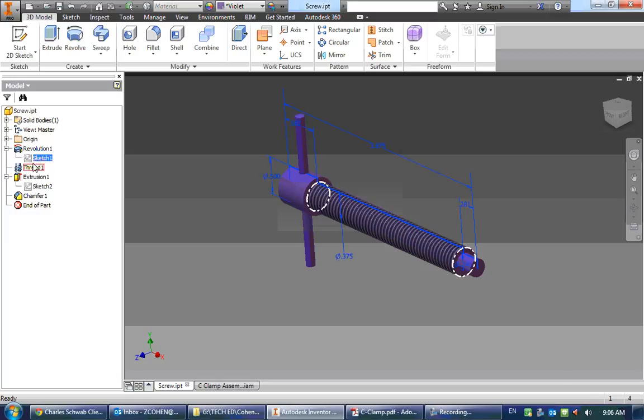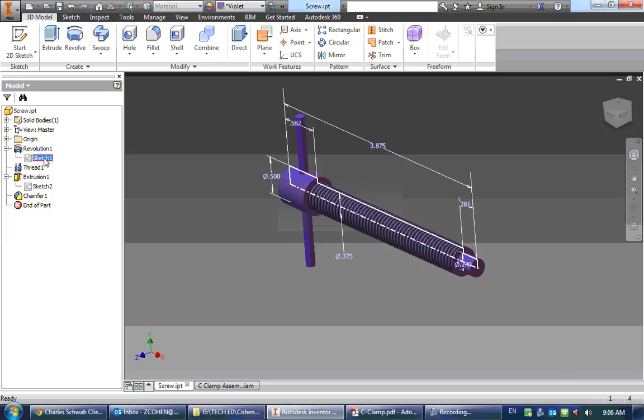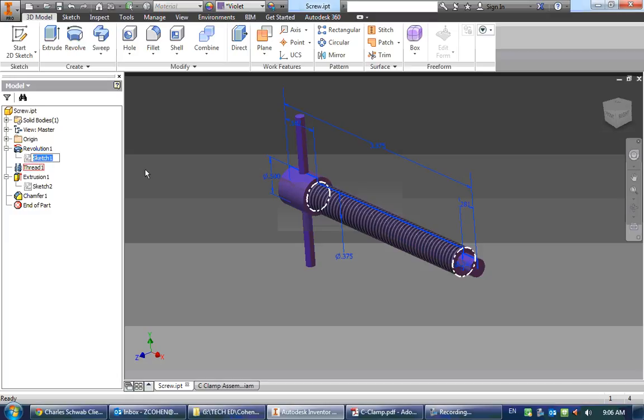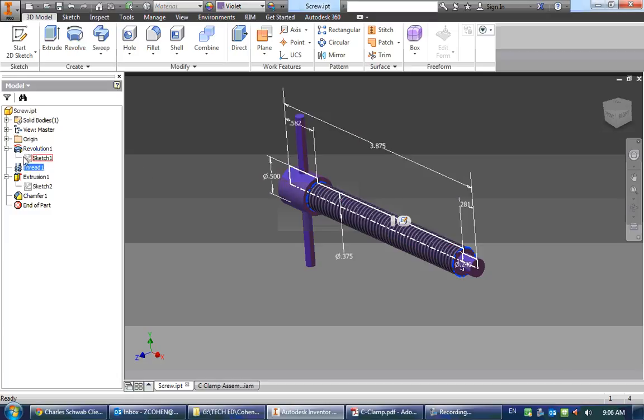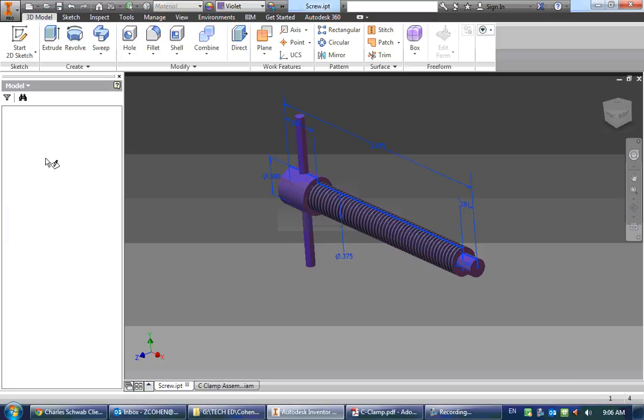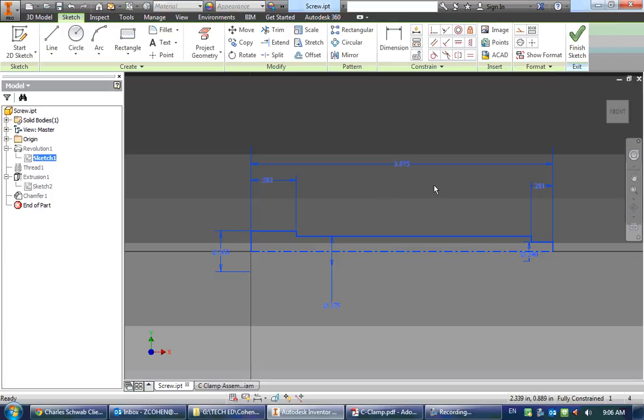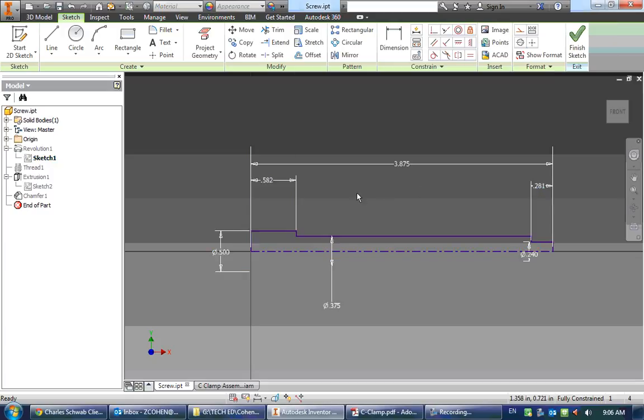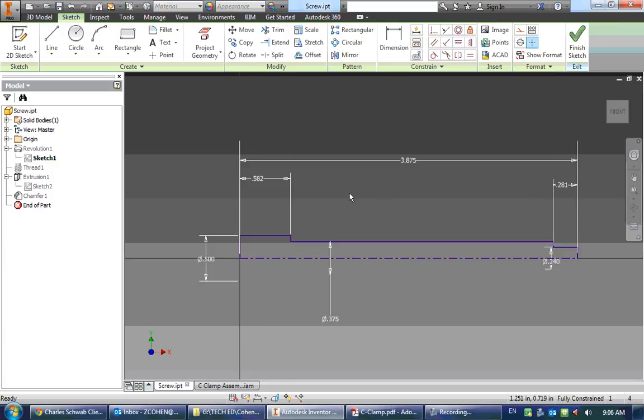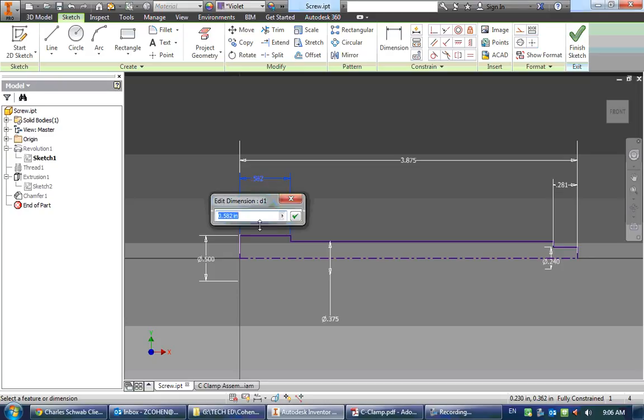I'm going to double click on the icon. Don't double click on the text, but double click on the icon for it, and here's my original sketch that we had from the very beginning of making this screw. To change this dimension, I'm just going to double click on it and type in 0.562 to be correct.